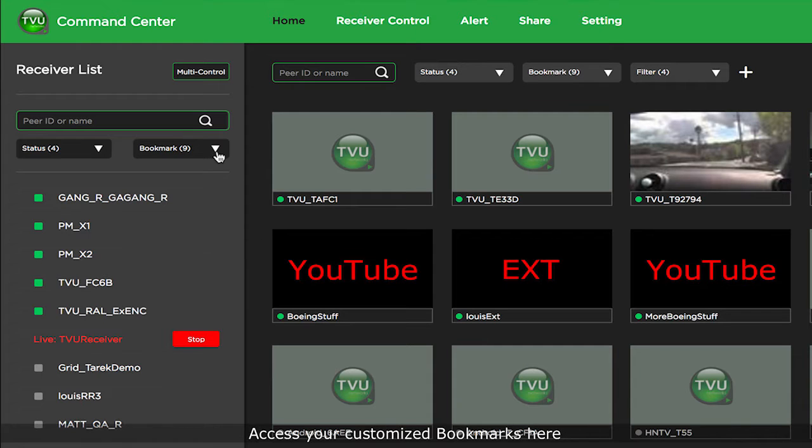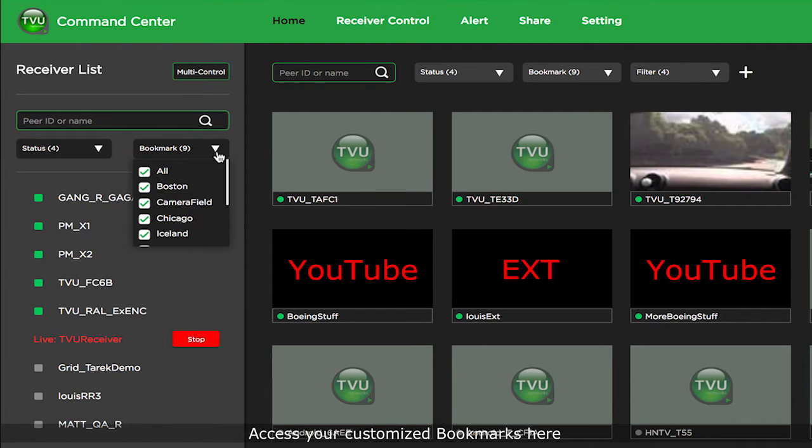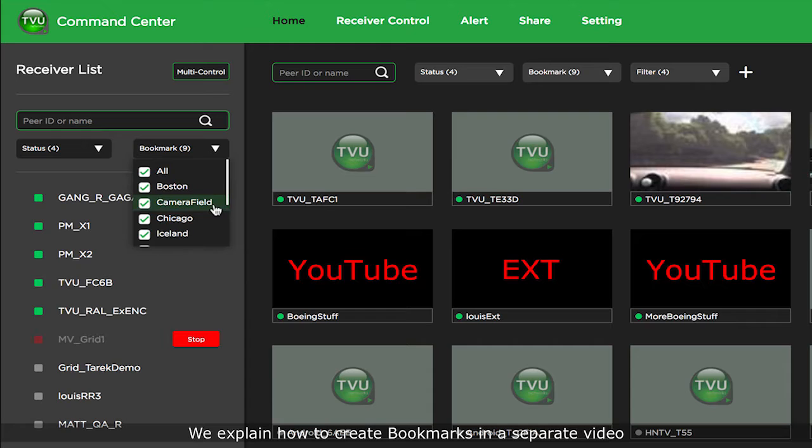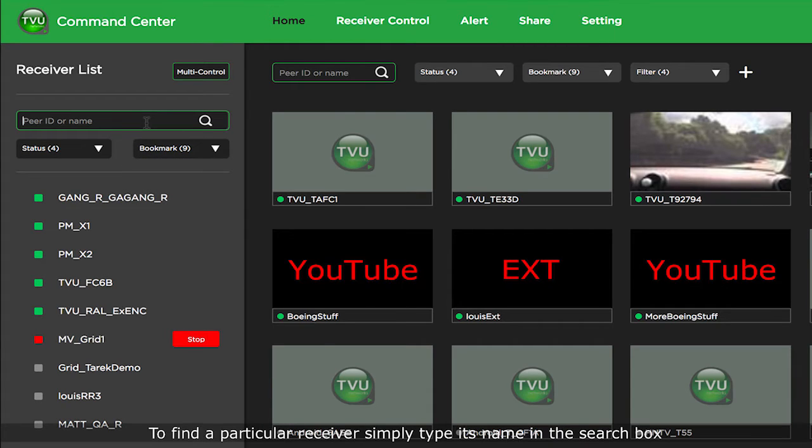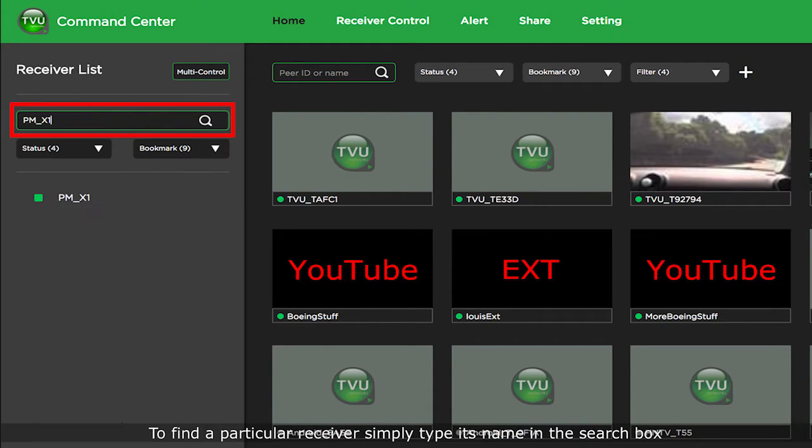Access your customized bookmarks here. We explain how to create bookmarks in a separate video. To find a particular receiver, simply type its name in the search box.